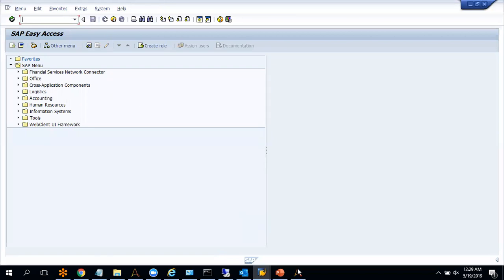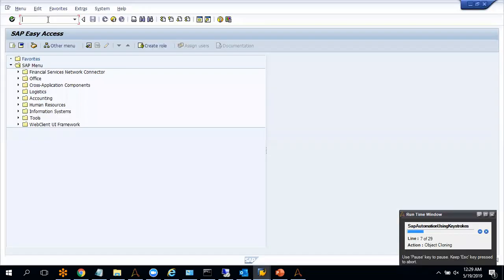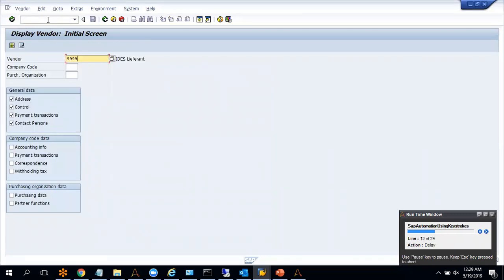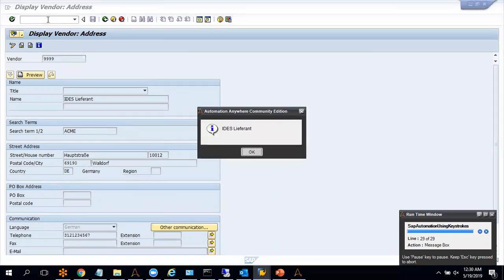We are good to go. We will see whether the bot is able to copy data and store it into a variable. Let me run the code quickly. You can see that we have successfully captured the value from this SAP page using the keystrokes.